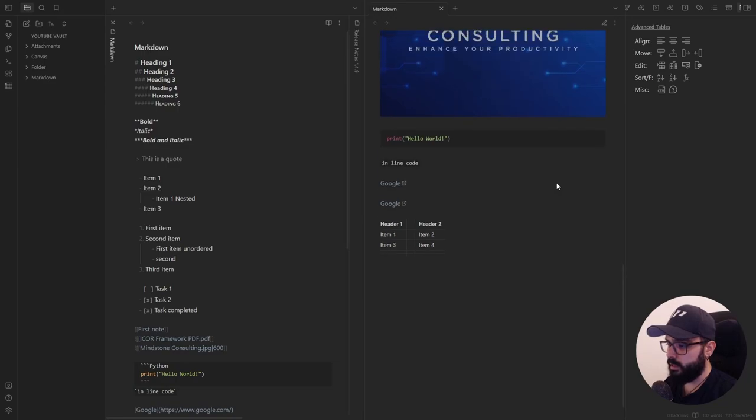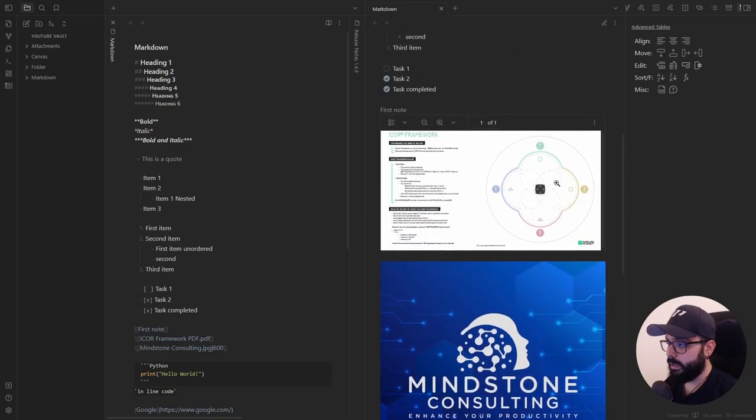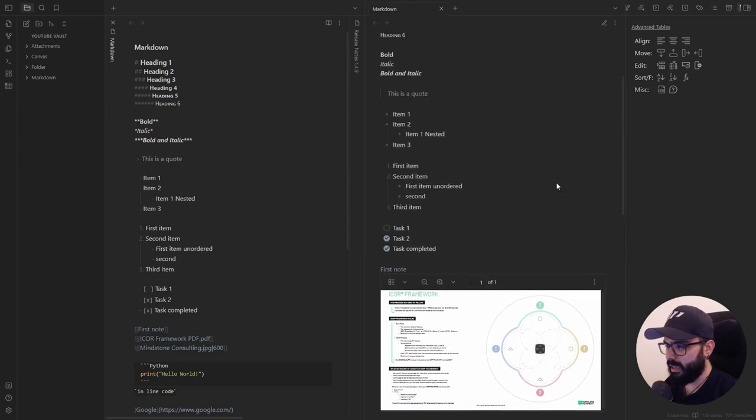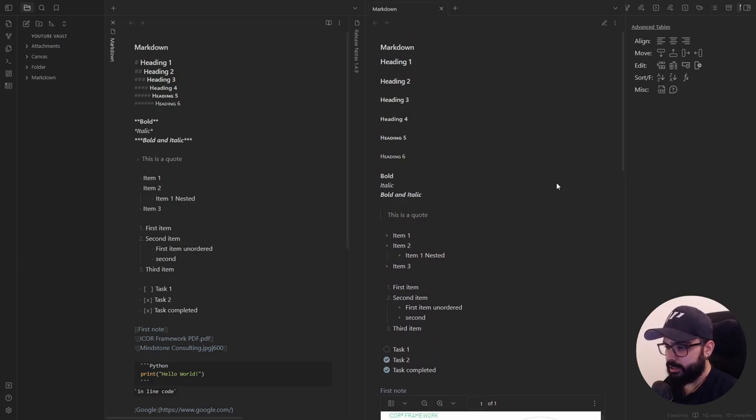As you can see, it's all about simplicity and readability, but that's not all. To take it a step further, let's check out the minimal theme settings plugin.